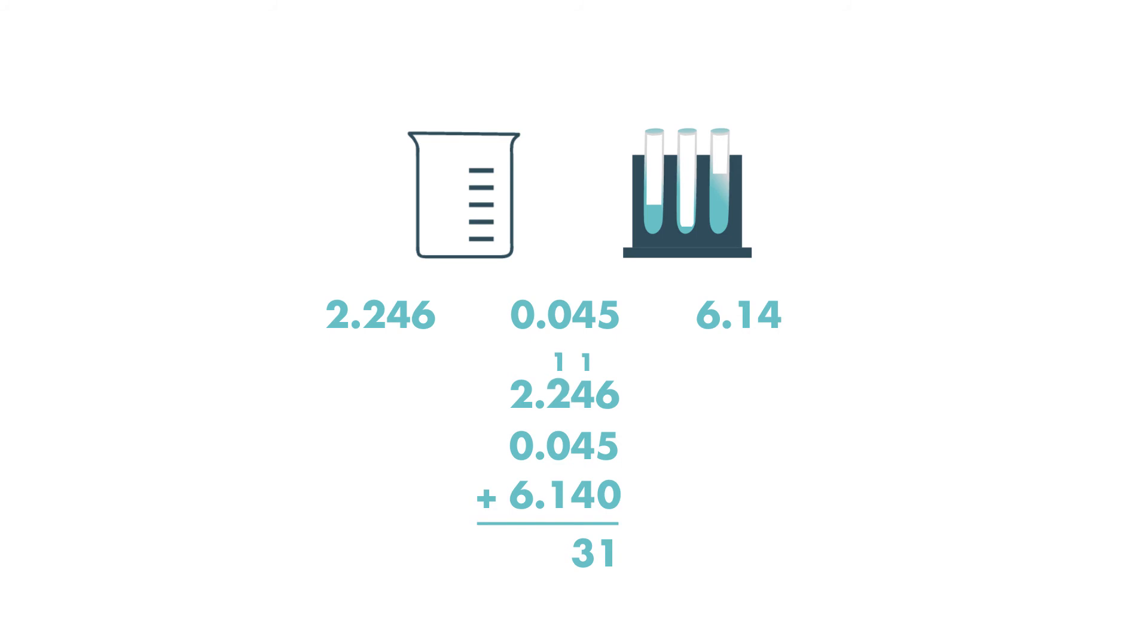1 plus 2 plus 0 plus 1 is equal to 4. Next Tasha writes the decimal point.